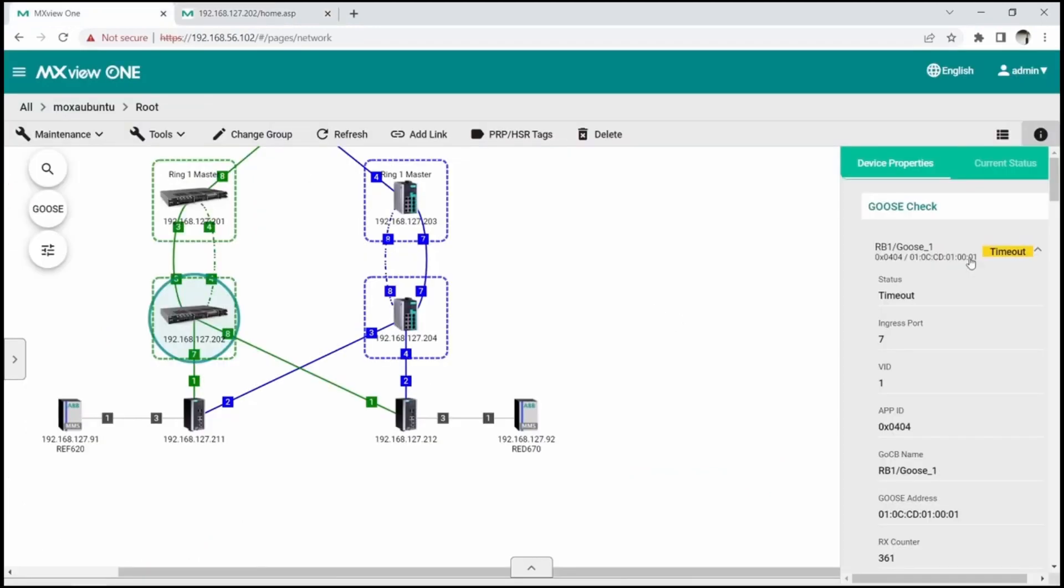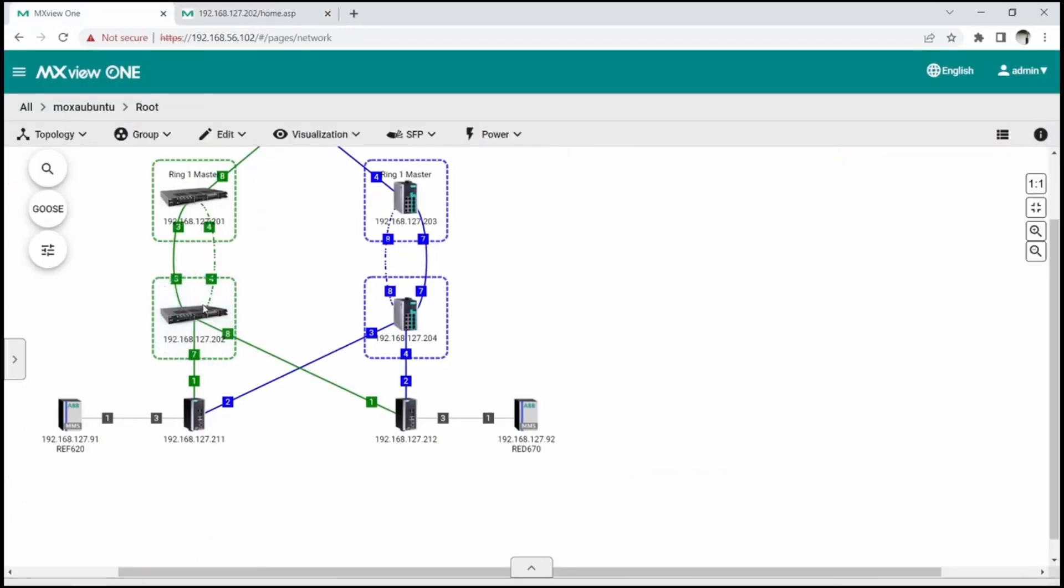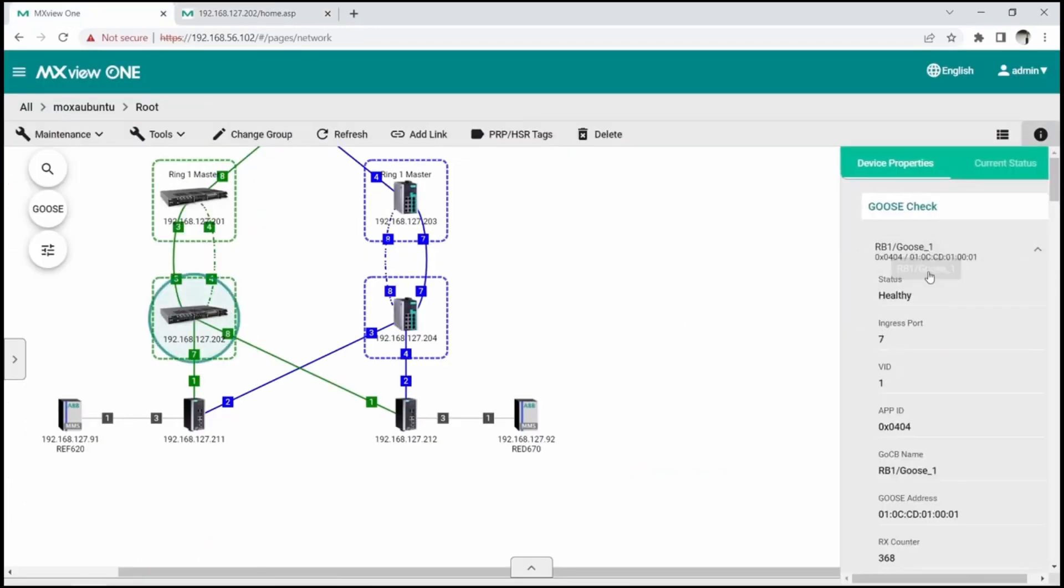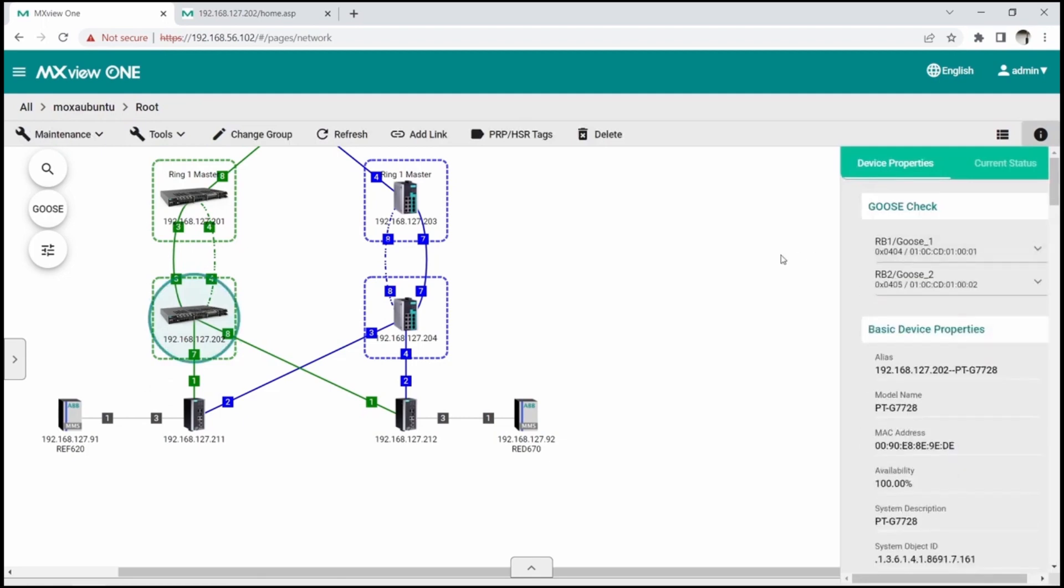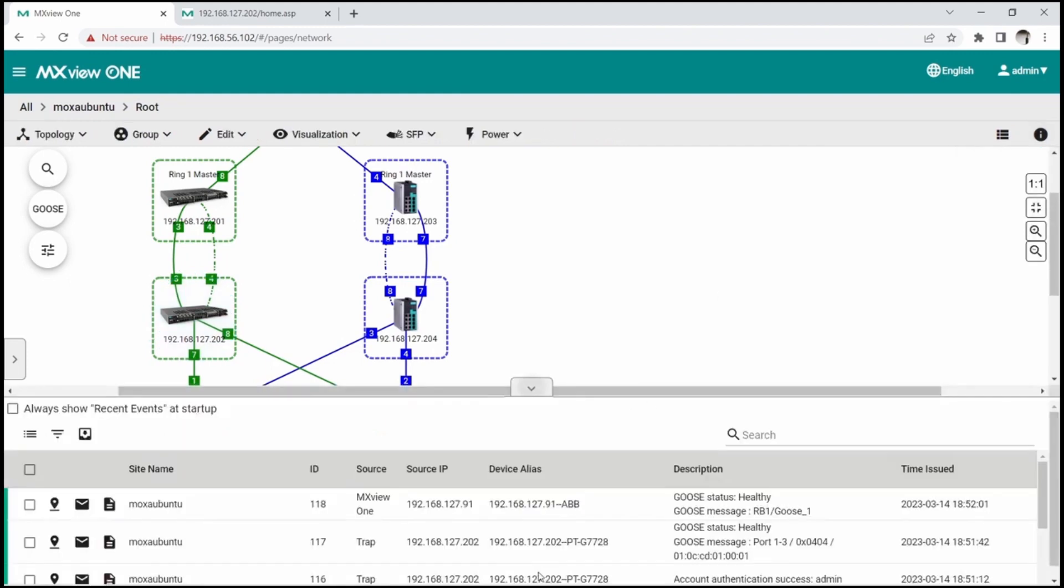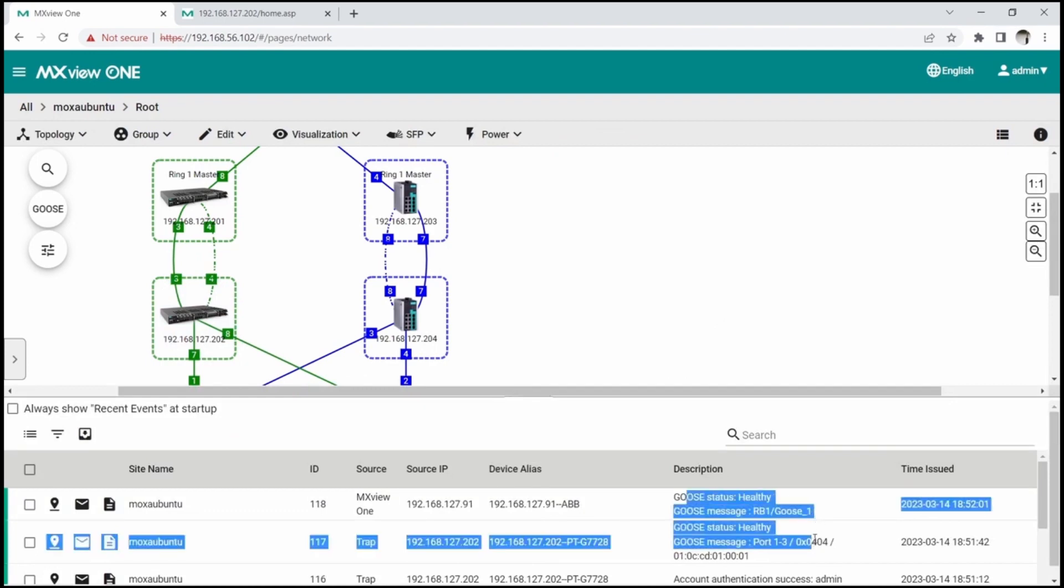Let's go back to MXView 1. If we click on PTG7728 again, we will find that the timeout warning is now gone, and the Goose status is back to healthy. To check the event log in MXView 1, simply expand the section below. You will find the Goose timeout event there as well.